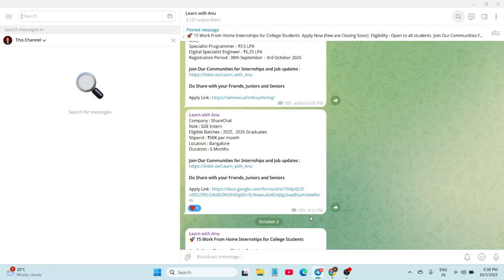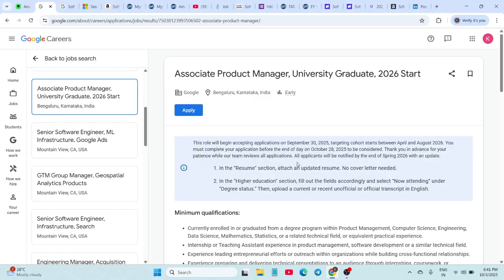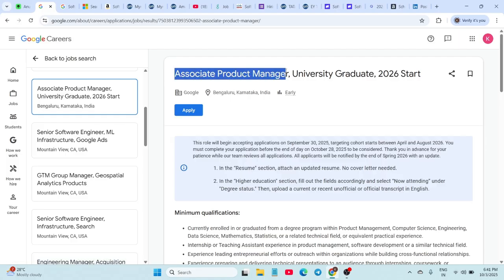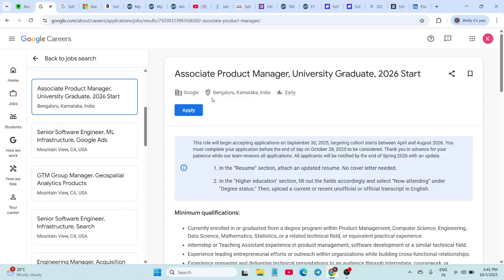First, we have an amazing opportunity at Google. They are hiring for the Associate Product Manager role. This one is open for 2025 and 2026 graduates. The location is Bangalore, and based on past hiring trends, the expected package is around 16 to 25 LPA, though it may vary. If you're interested, you can apply using the official Google Careers link. The link is in the description below.